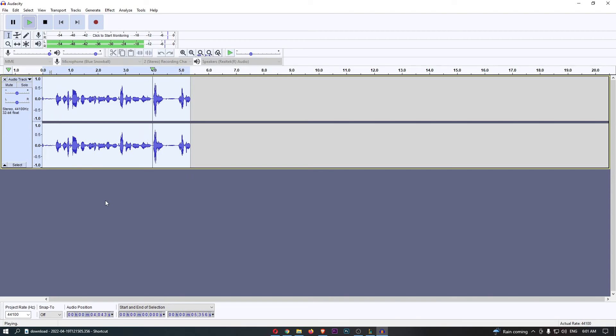So that is how you can add bass and treble on Audacity. Thank you for watching.